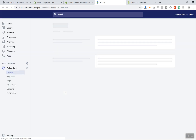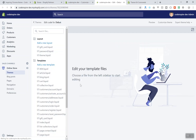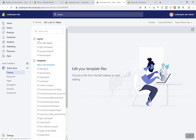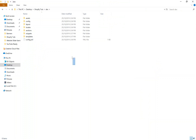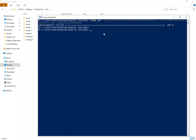The directory structure for every Shopify theme is restricted. Your theme must have a 'layout' folder, 'templates', 'sections', 'snippets', 'assets', 'config', and 'locales'. These are all the folders you need. If you create any other folder such as 'test', it won't be included as part of your theme.